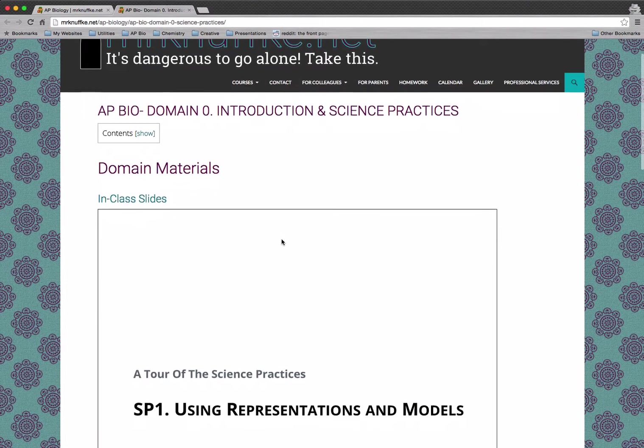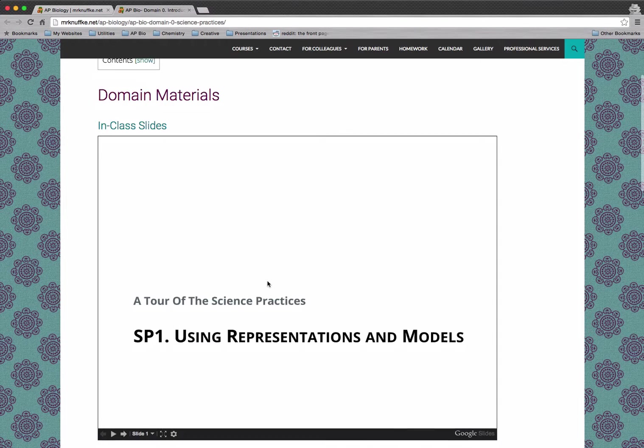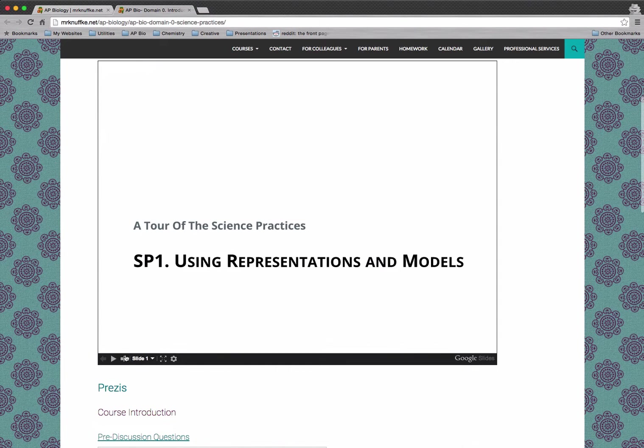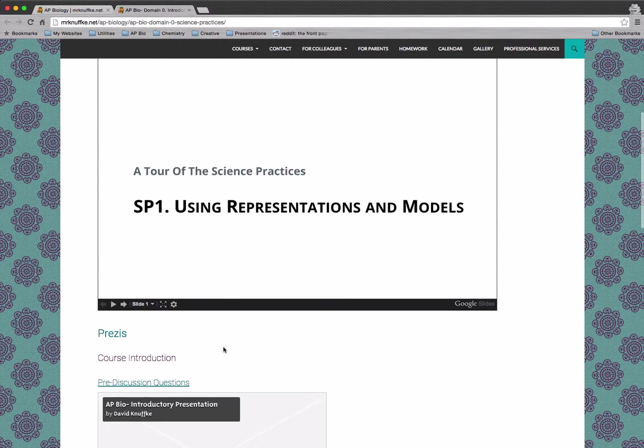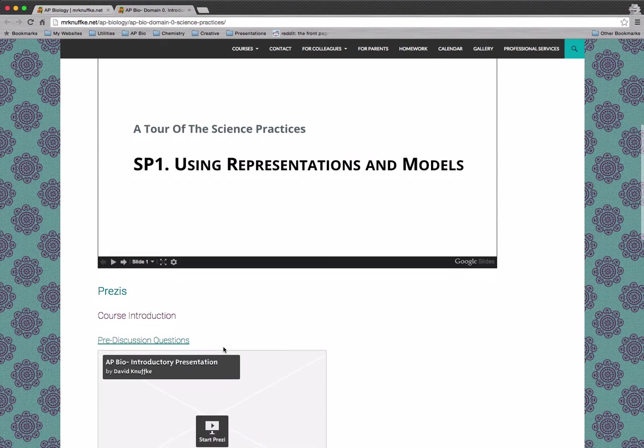And then we've got the actual domain page. So these are the slides that we use in class. You can go through those if you want. They're always linked here. And then we've got the course Prezis.